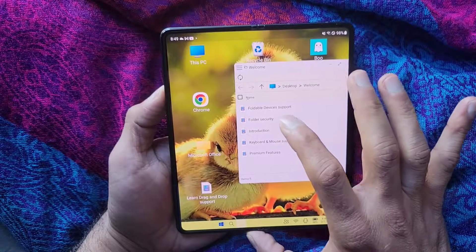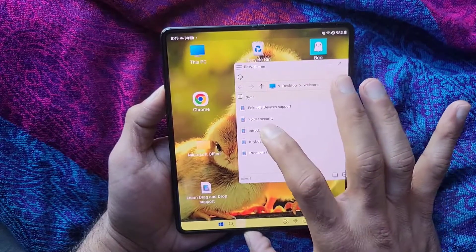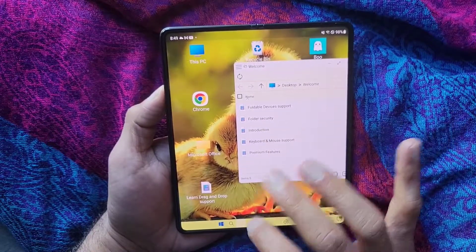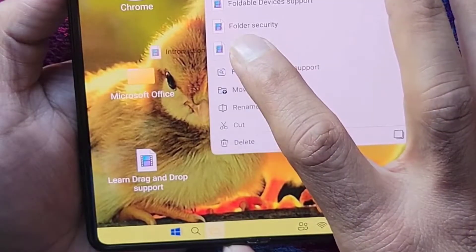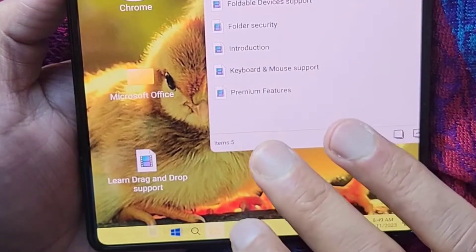If you want to copy something from the folder onto the taskbar, you can do the same thing.